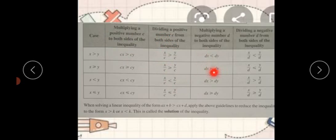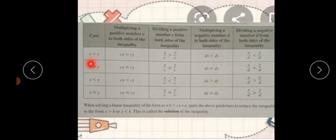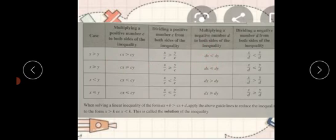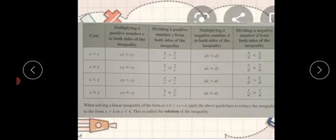سب سے جو important چیز ہے وہ ہے کہ اگر ہم negative number سے multiply کرتے ہیں یا negative number سے divide کرتے ہیں تو ہمارا sign کیا ہو جاتا ہے؟ Reverse ہو جاتا ہے۔ Greater than کس میں convert ہو گیا؟ Less than میں۔ اور d ہمارے پاس negative real number کو denote کر رہا ہے — for example minus 2، minus 5 کچھ بھی۔ بس یہی چیز ہے جو آپ نے mind میں رکھنی ہے۔